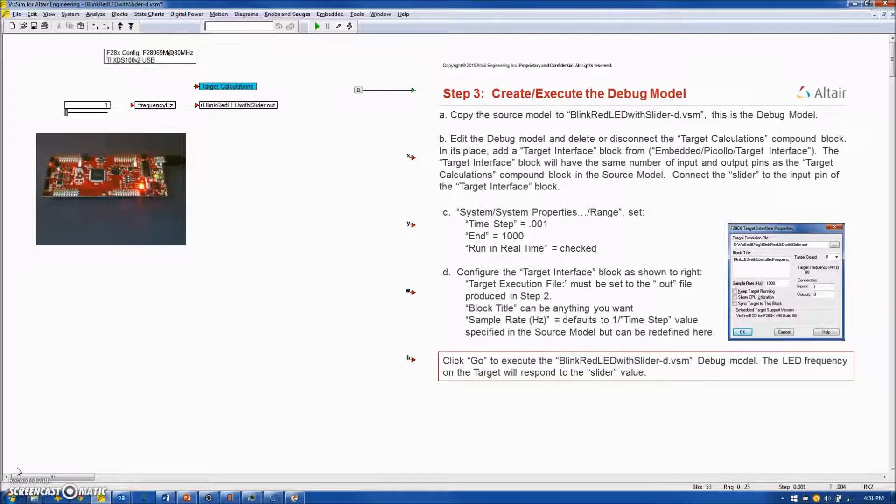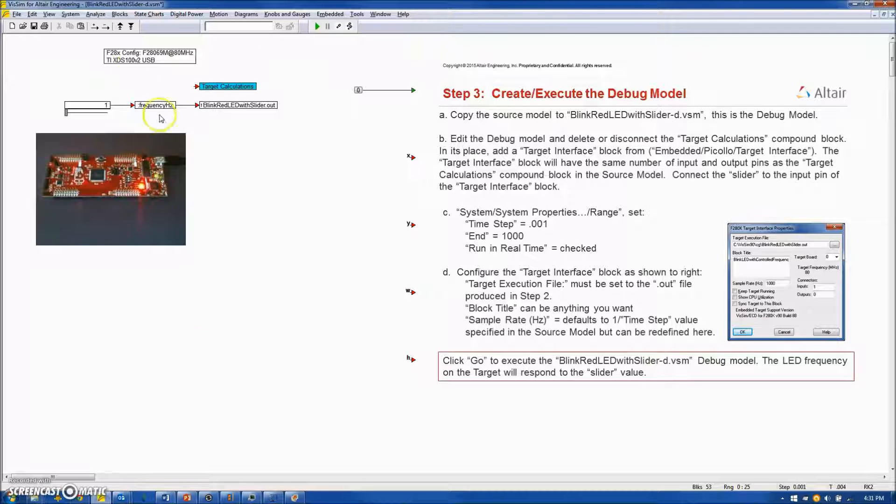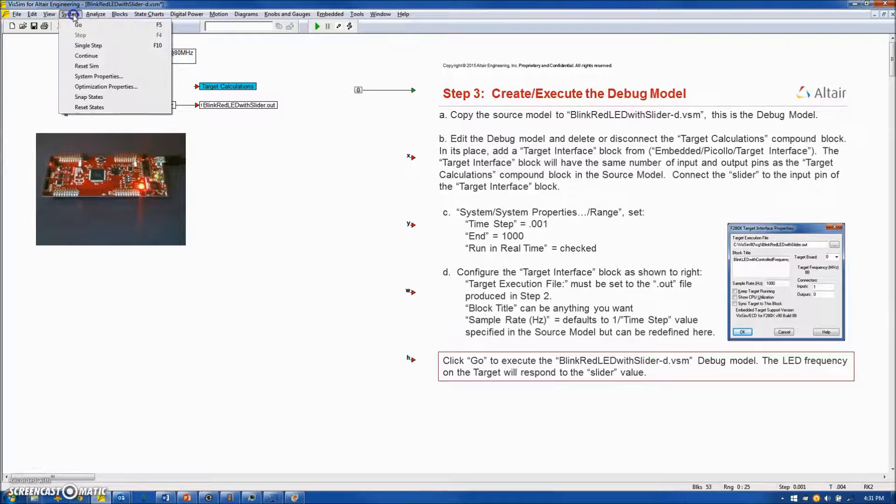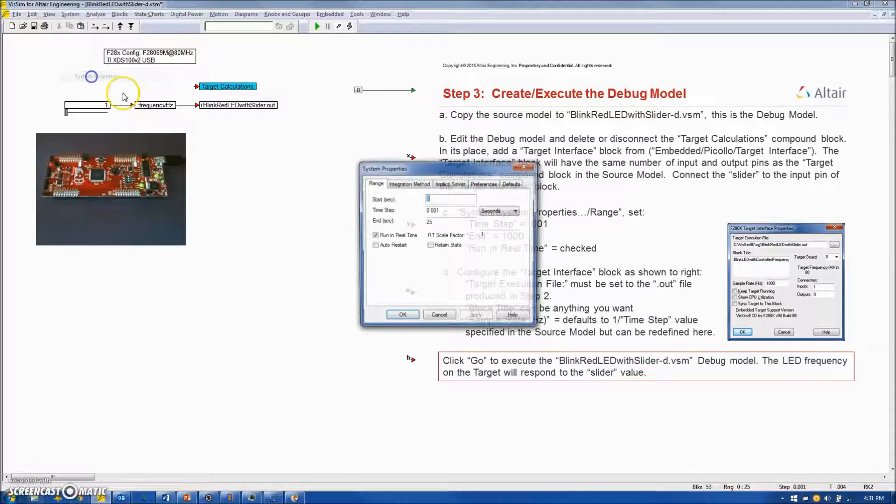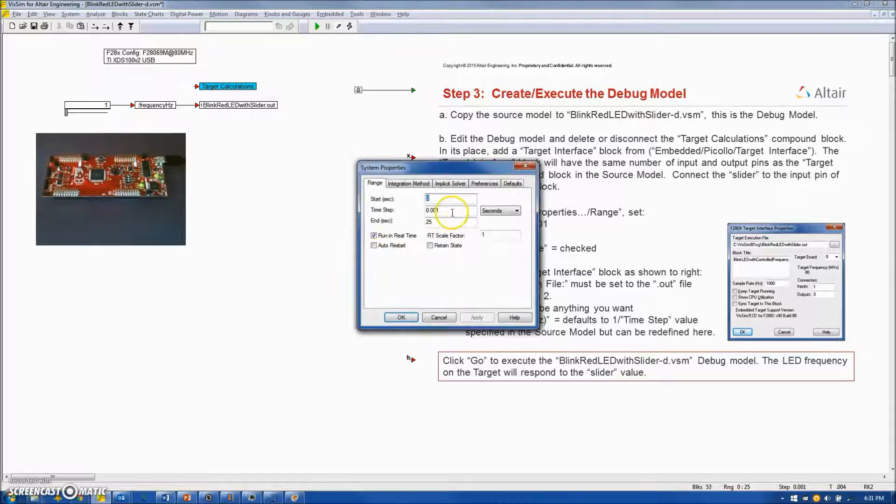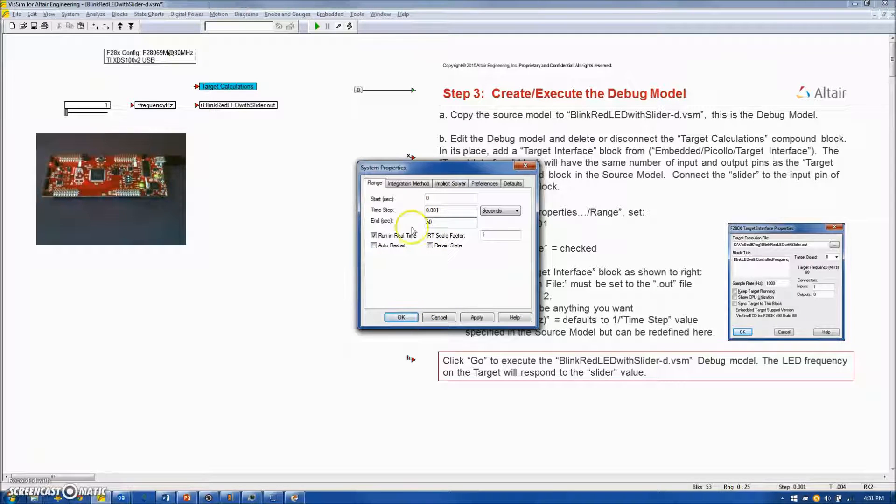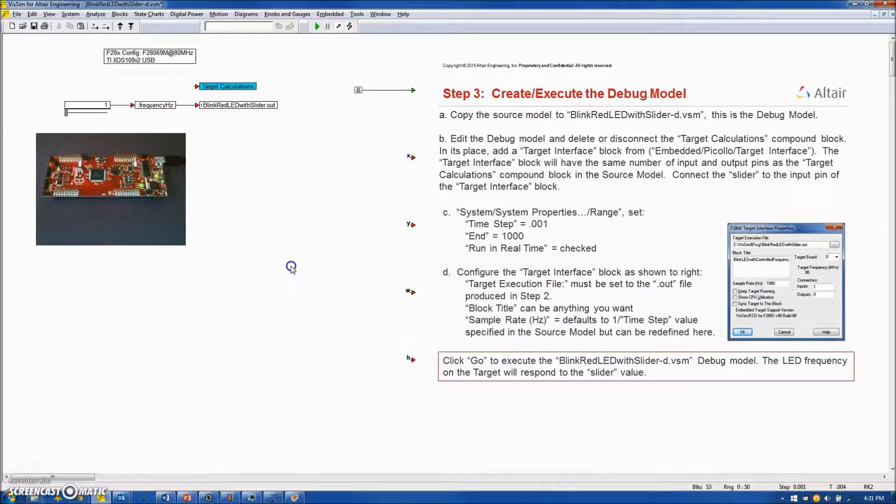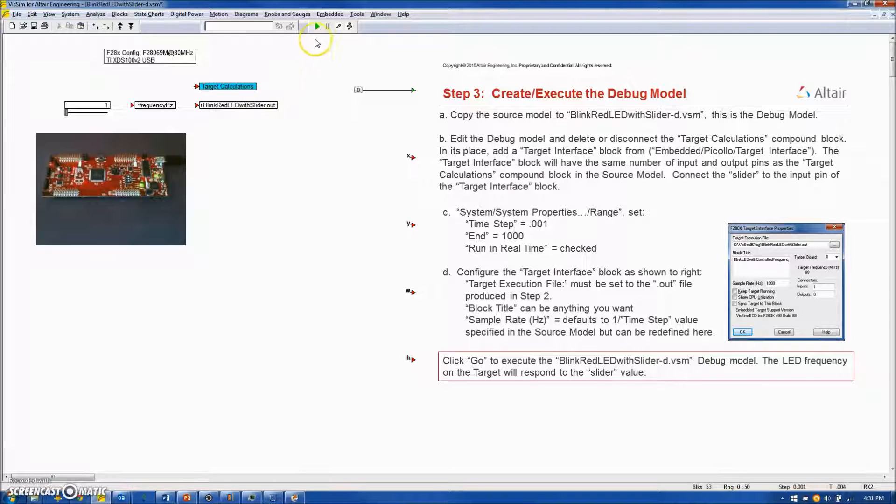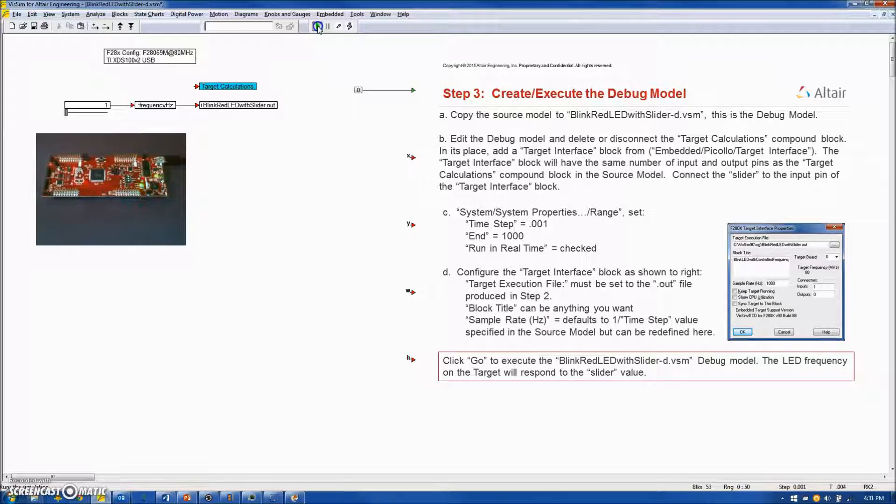At this time, we are ready to run the algorithm on the target board. Before starting, I will set the system properties so that we run this for 50 seconds in real time from the host. And we will begin selecting Go.